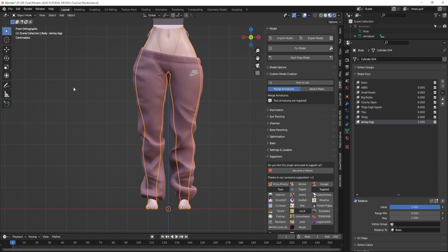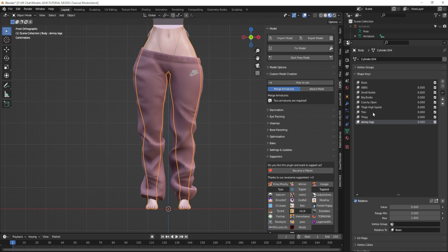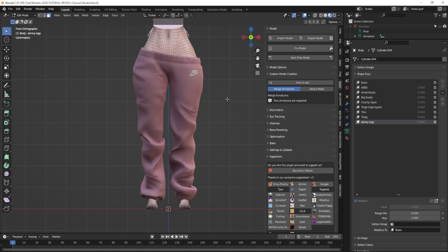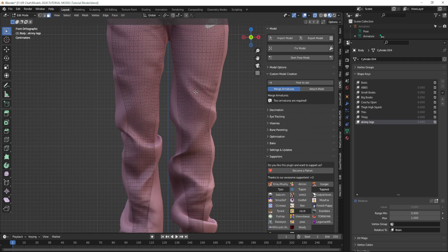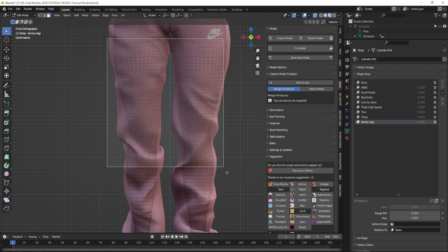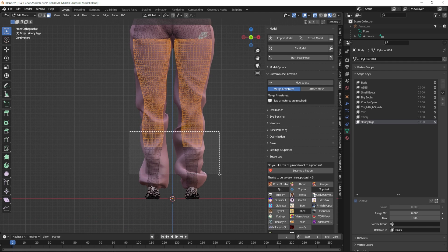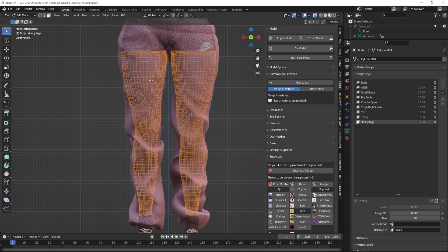But right now we are going to use edit mode, so it doesn't matter whether it's on one or zero as long as 'Skinny Legs' is selected. I'm going to make sure the body is selected, make sure the skinny legs shape key is selected, and click Tab. Now I can't see any of the rest of the body under these pants, so in order to see through all of my polygons I'm going to click Alt+Z — that will show me every polygon. Then I'm going to select the entire area of the legs that I want to make skinnier so that I don't have any issues with clipping at all.